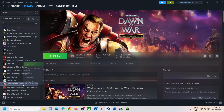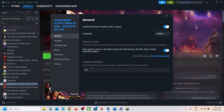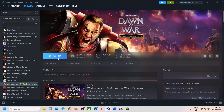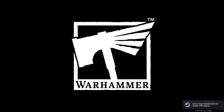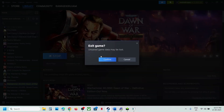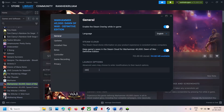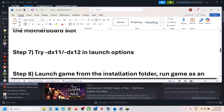The next step is to try DX11 or DX12 in the launch options. In Steam, right-click the game, select Properties, and in the Launch Options type '-dx11'. Launch the game and check. If still not working, right-click the game again, go to Properties, and this time type '-dx12'. Launch the game and check. If that also doesn't work, remove this launch option and follow the next step.